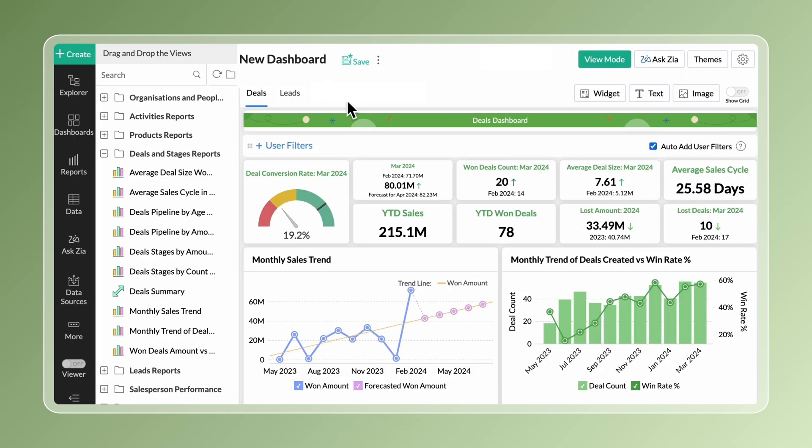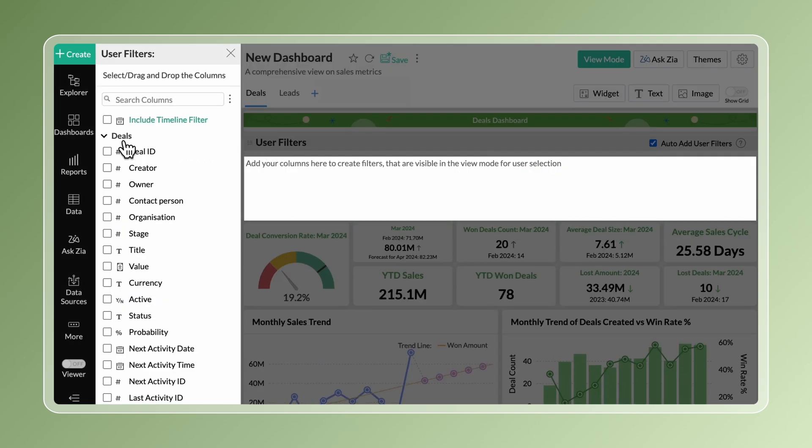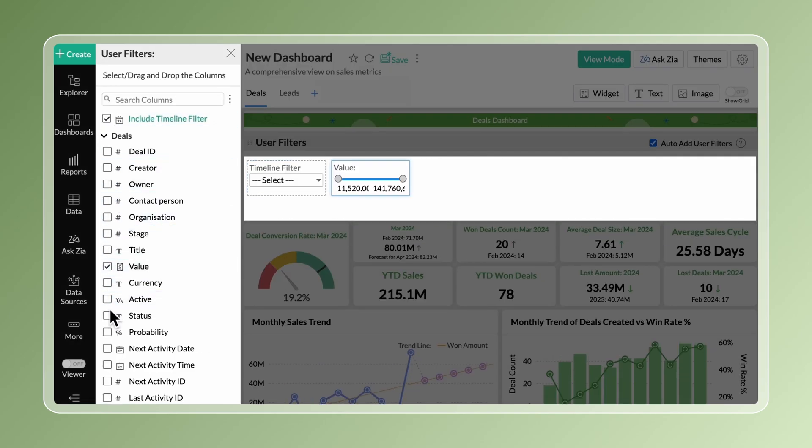Add dynamic filters such as timeline filters, range filters and categorical filters to the dashboards. These interactive filters help users personalize their data exploration.